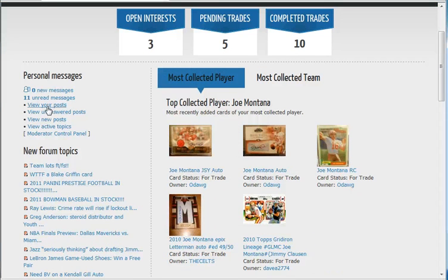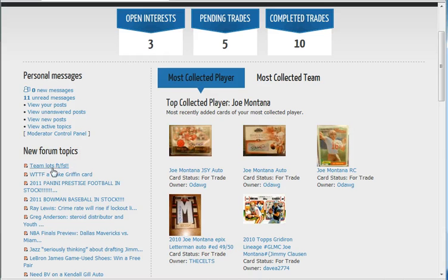Also on the left side you will see if you have any unread messages or new messages from the message boards, and also the new forum topics that have been added to the site.